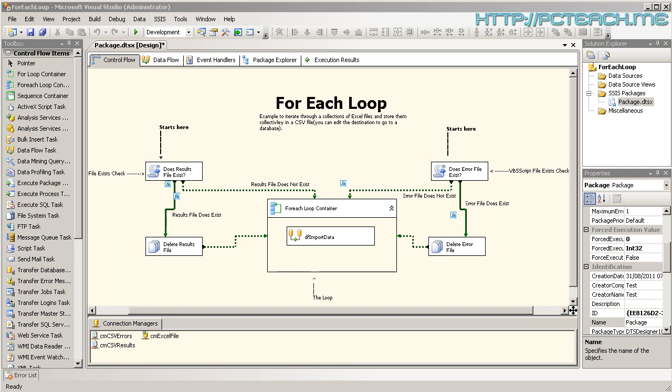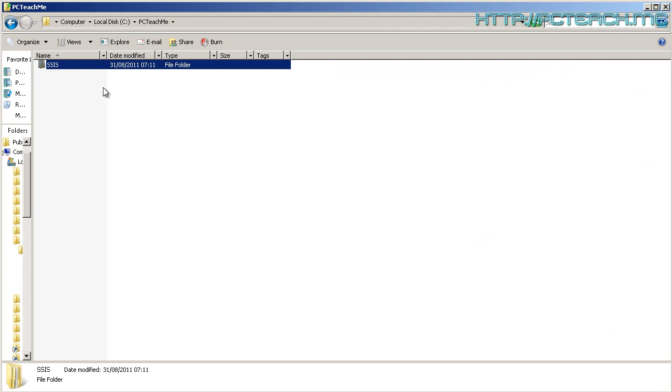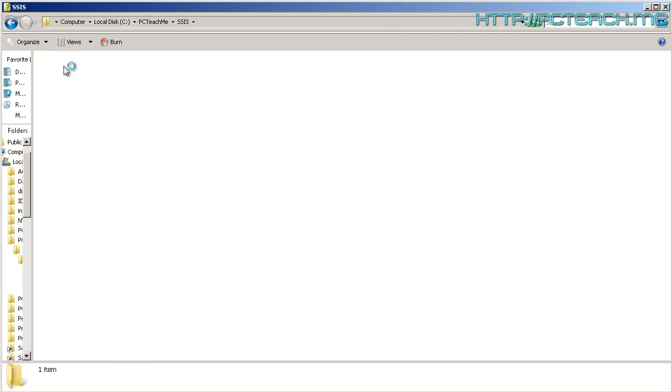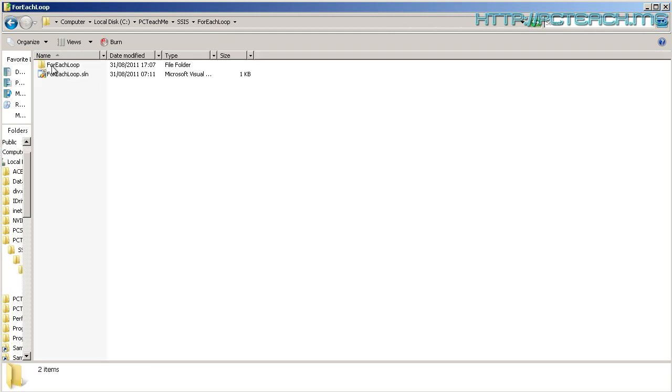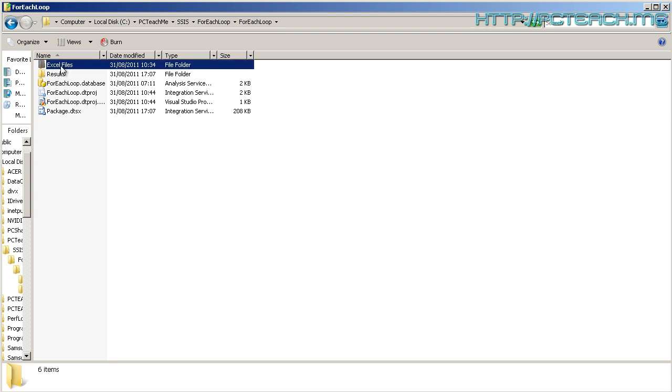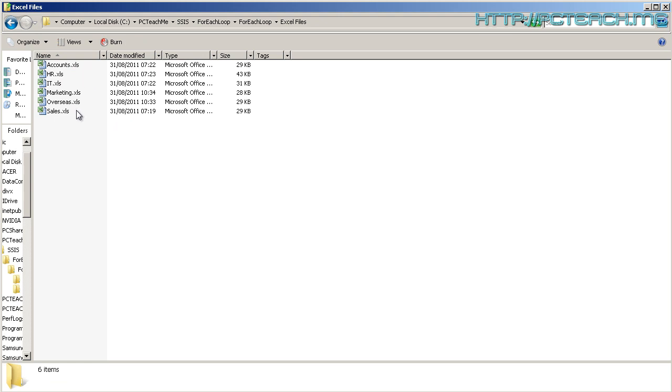I'll just go over to the exercise file location and inside here we have an Excel files and a results file. So the results is where we're going to dump everything. I've elected, in this case, to use a CSV file. With the Excel files, these are the individual files that we want to actually import.